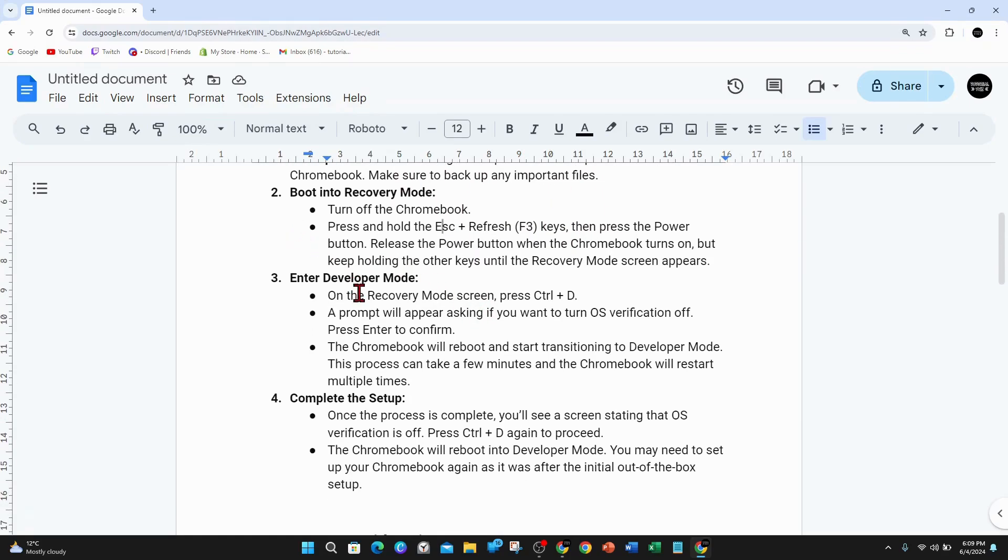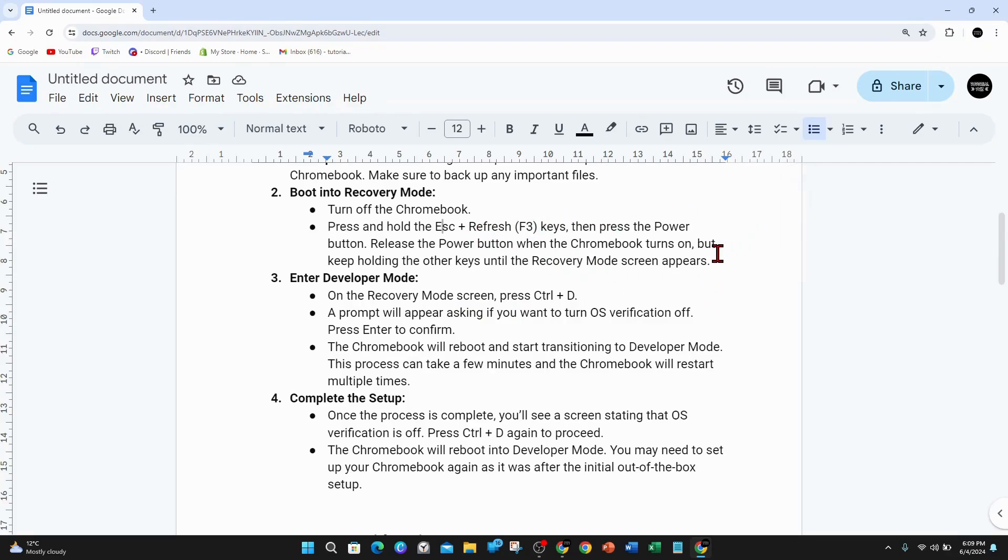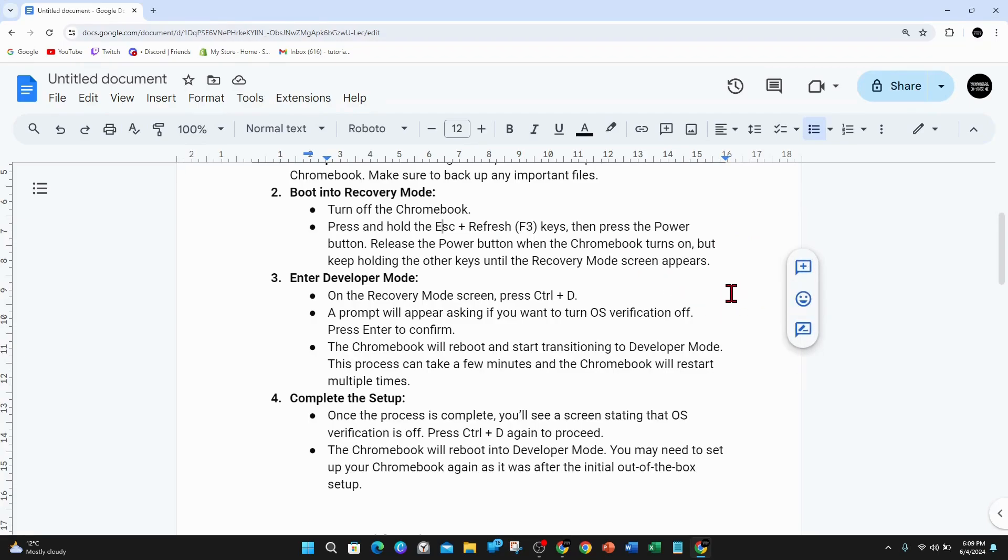Number two, boot into recovery mode. Turn off the Chromebook, then press and hold Escape and Refresh F3 keys, then press the power button. Release the power button when the Chromebook turns on, but keep holding the other keys until the recovery mode screen appears.